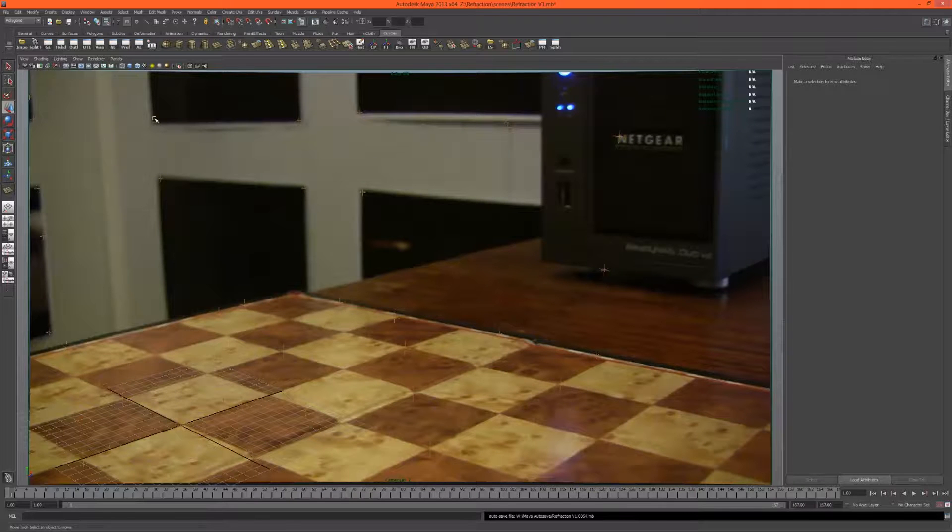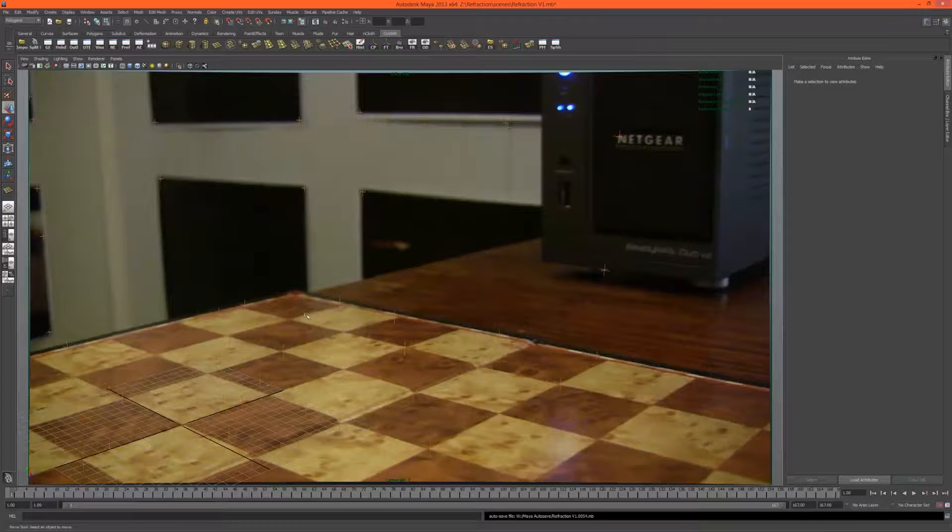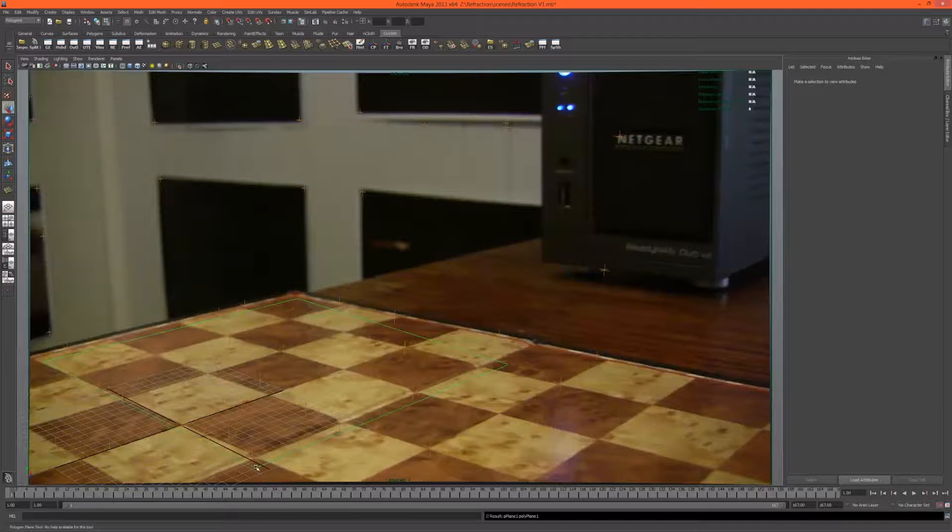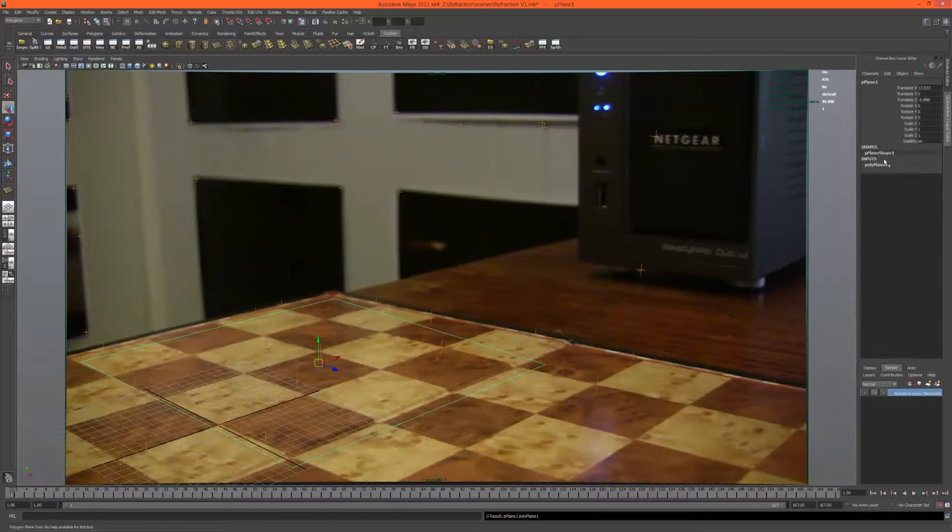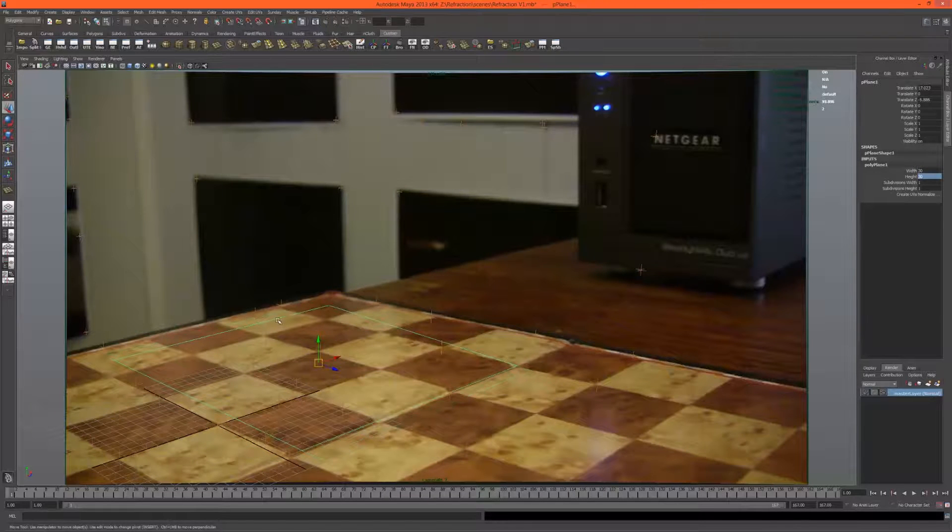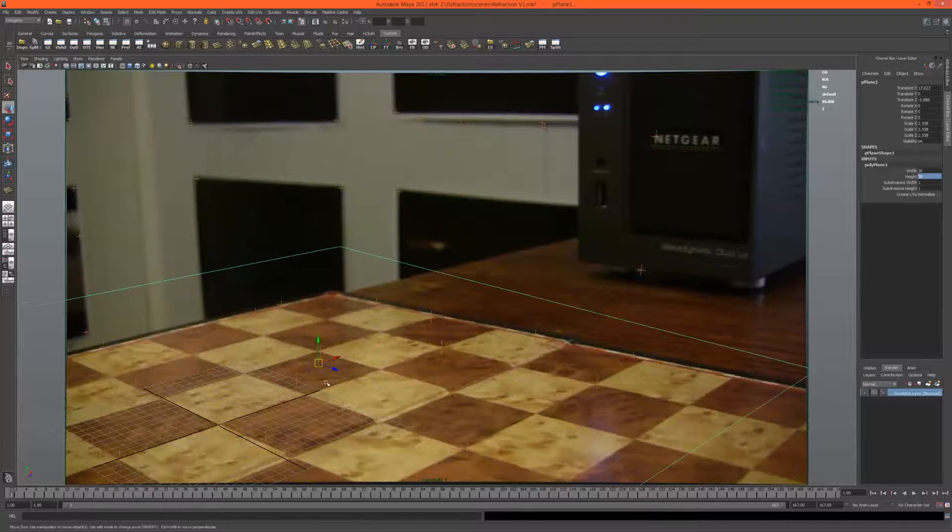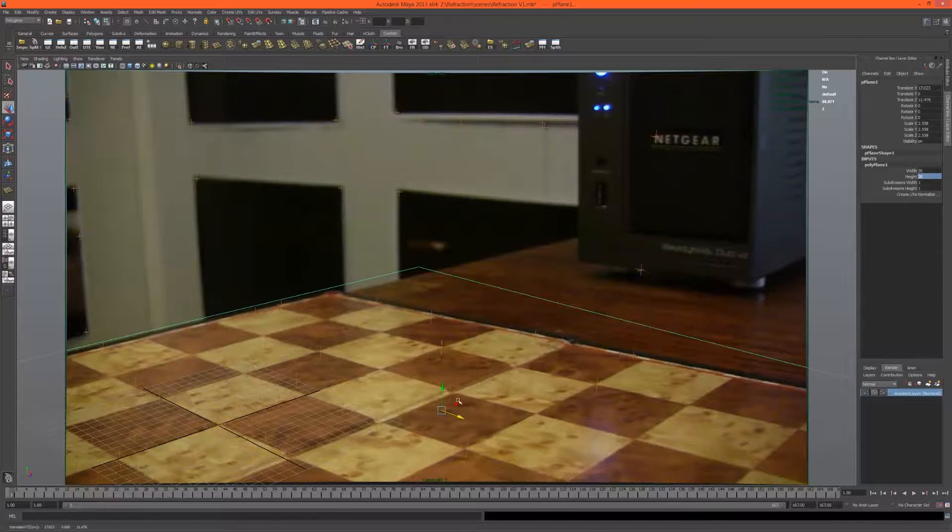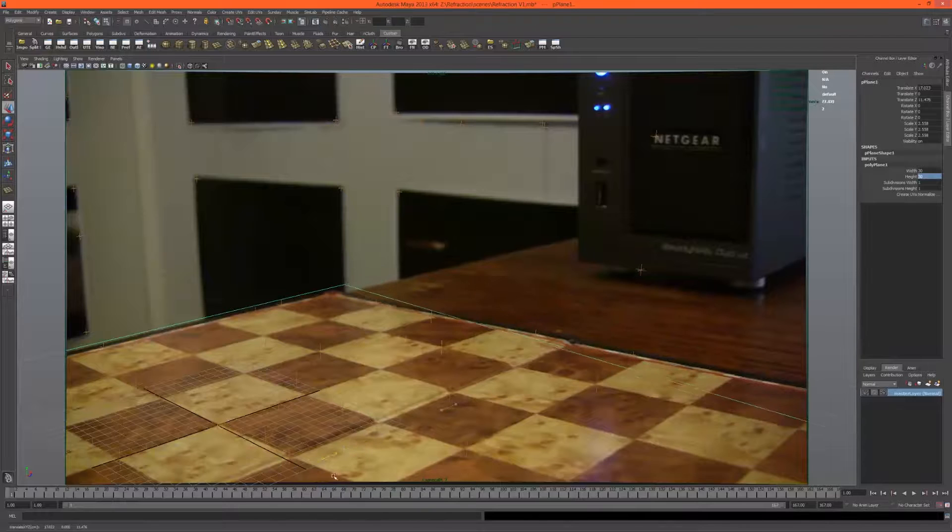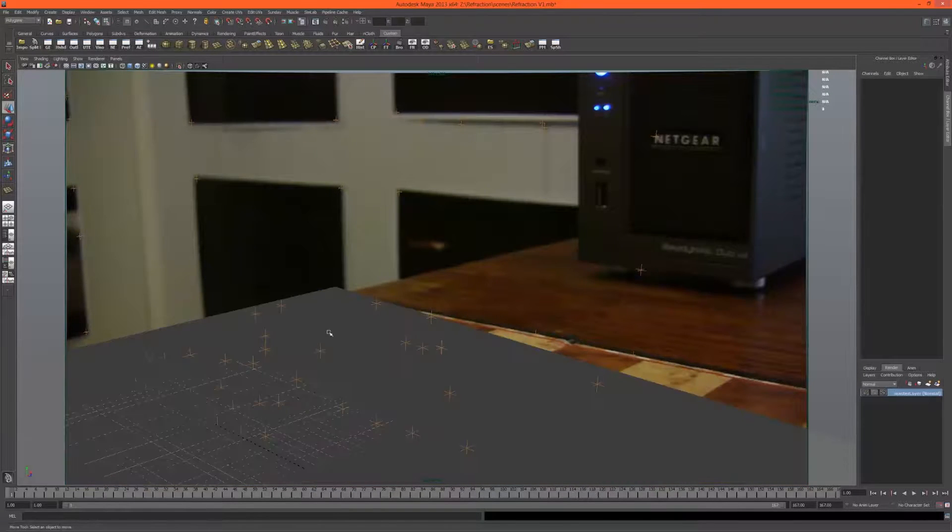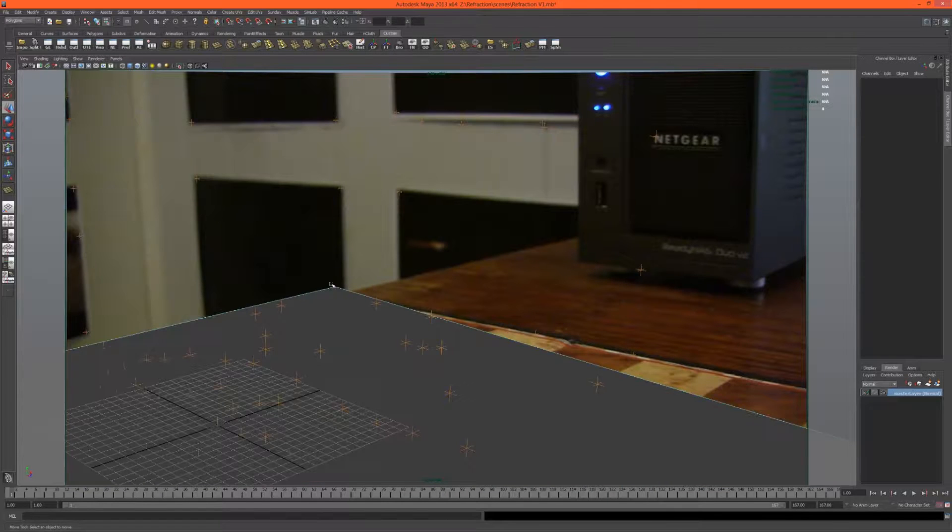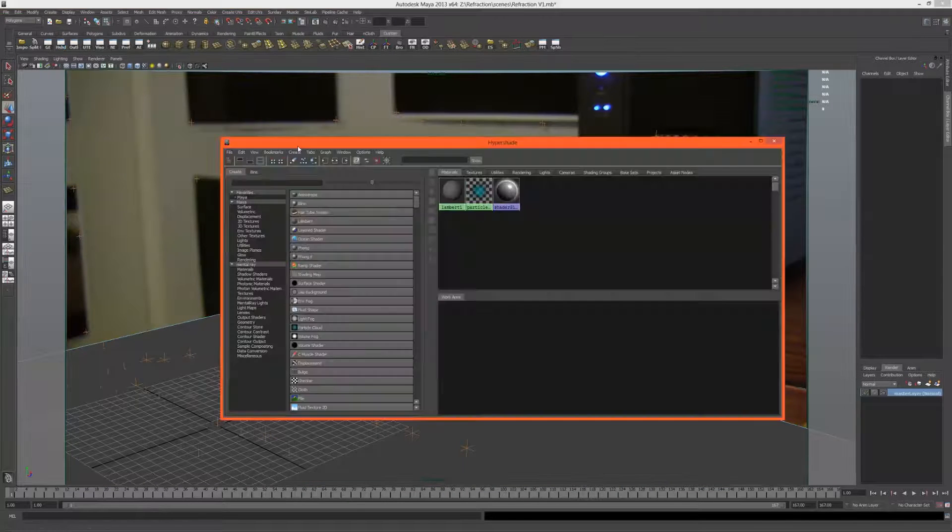Let's first add that chessboard into the scene by creating an image plane. I'm just going to make sure it's square for now. In the inputs, make it 30 by 30. If we scale it up, we'll notice it's not going to sit exactly because the chessboard isn't completely even. Let's just do our best. If we hit 6, we can see that there.